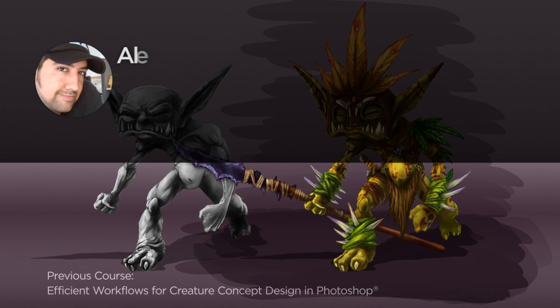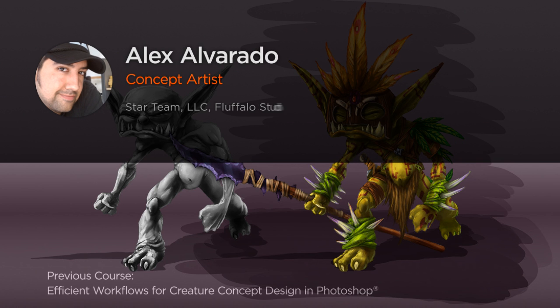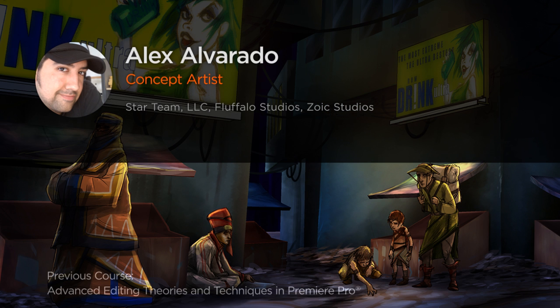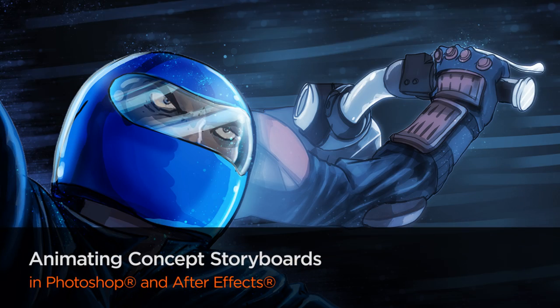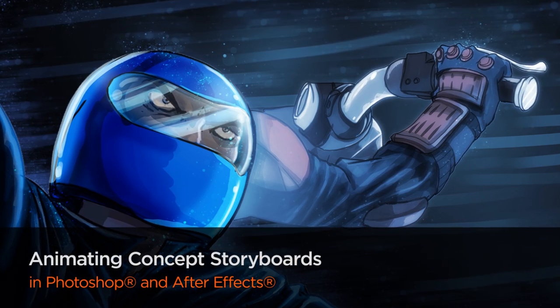Hello everyone, my name is Alex Alvarado. I am the lead artist for Star Team LLC in Burbank, California. We are currently working on the children's game Star Guardians.